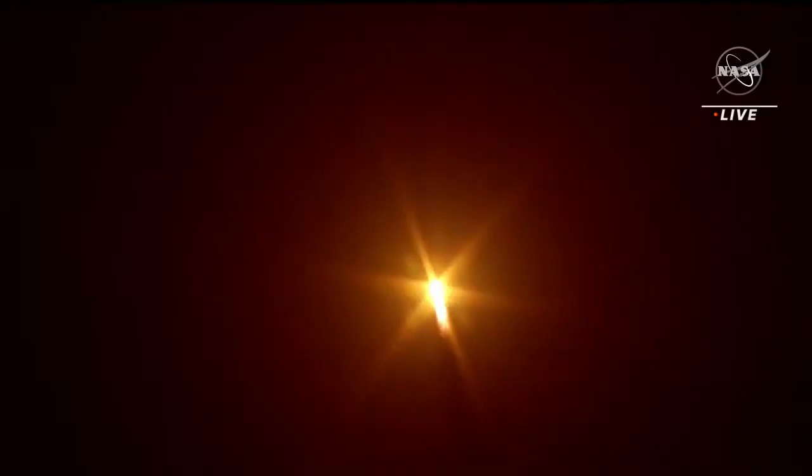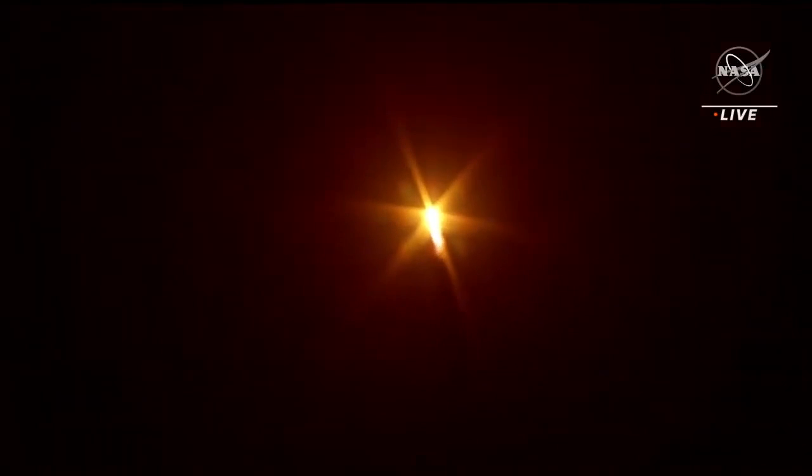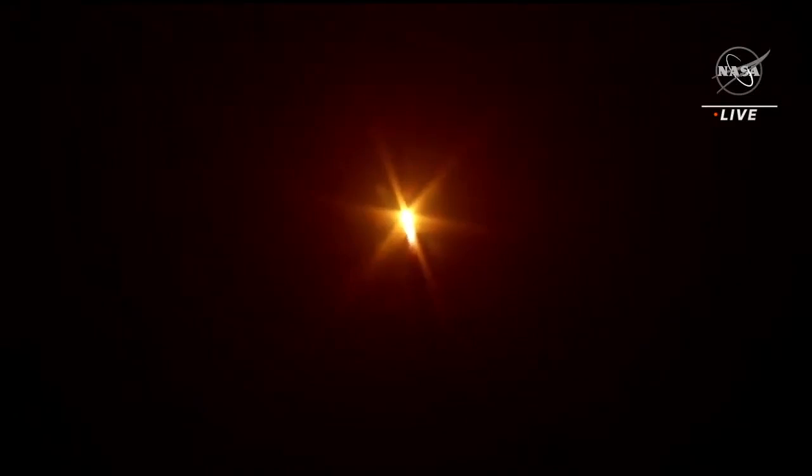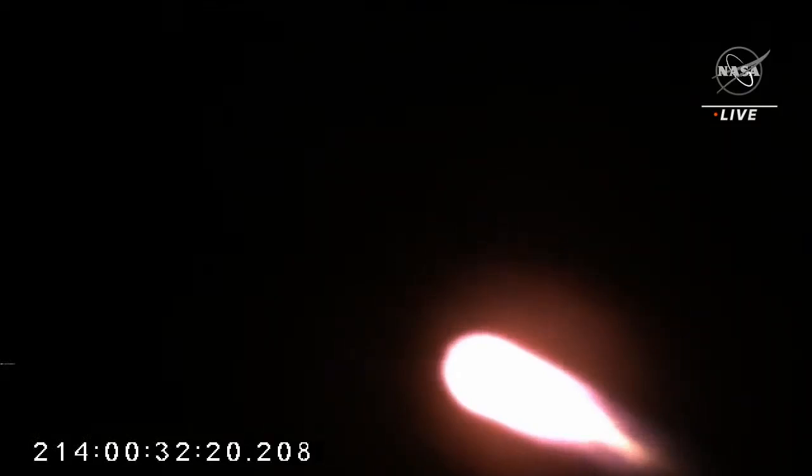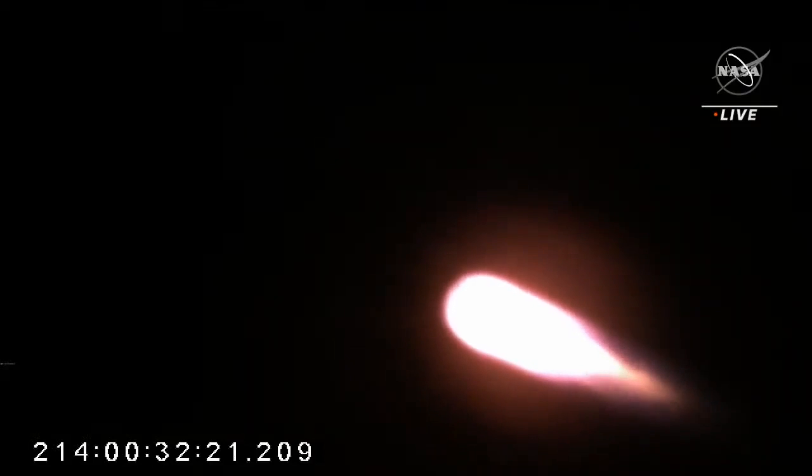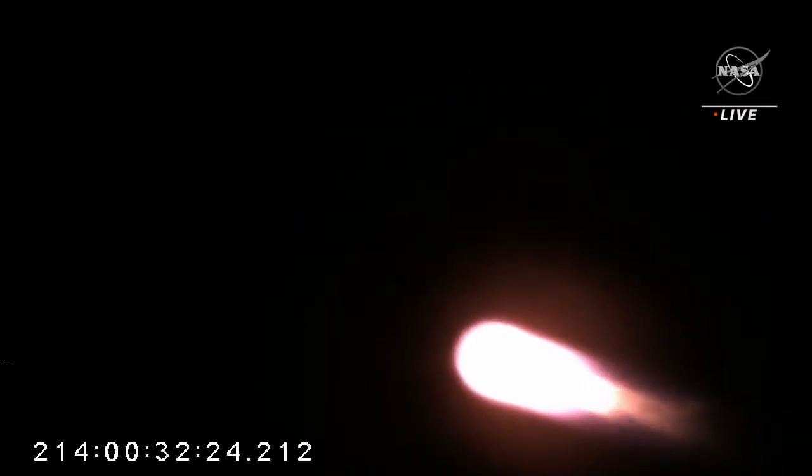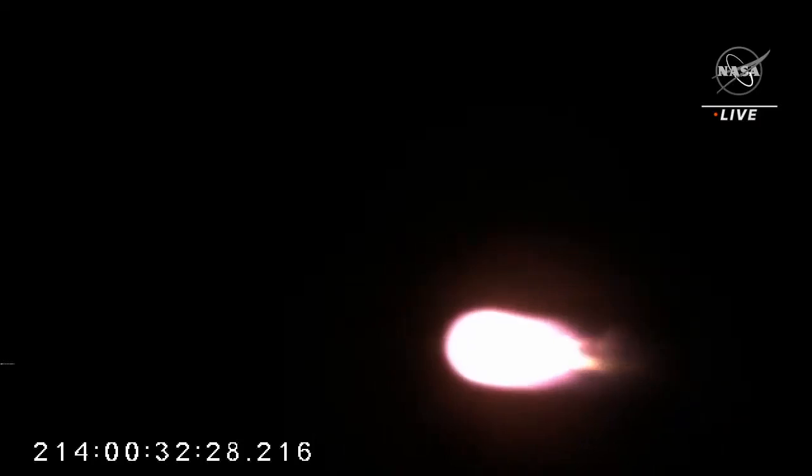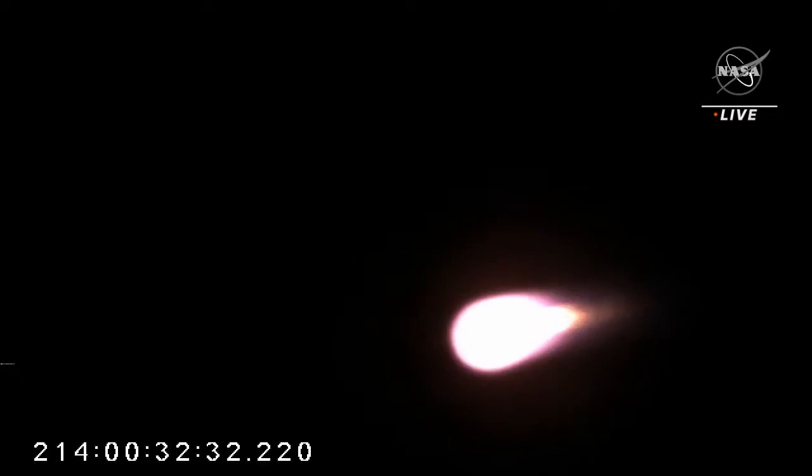Flight controllers reporting a nominal ascent for Antares. Attitude nominal, pressurization is nominal. Remaining at 100% thrust and steady. Stage one TBC is nominal. Pressure and power are nominal. Vehicle passing through Max-Q.